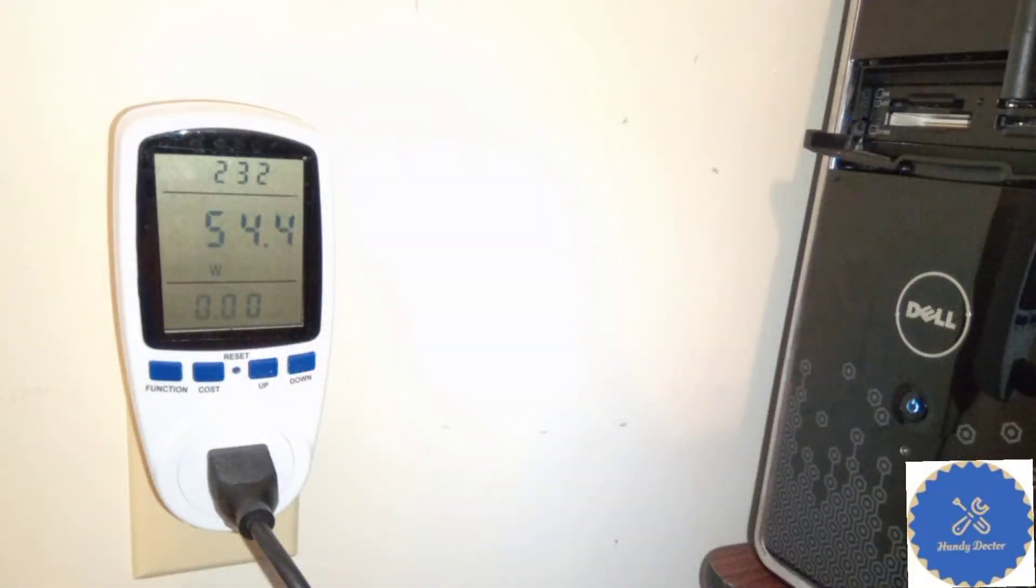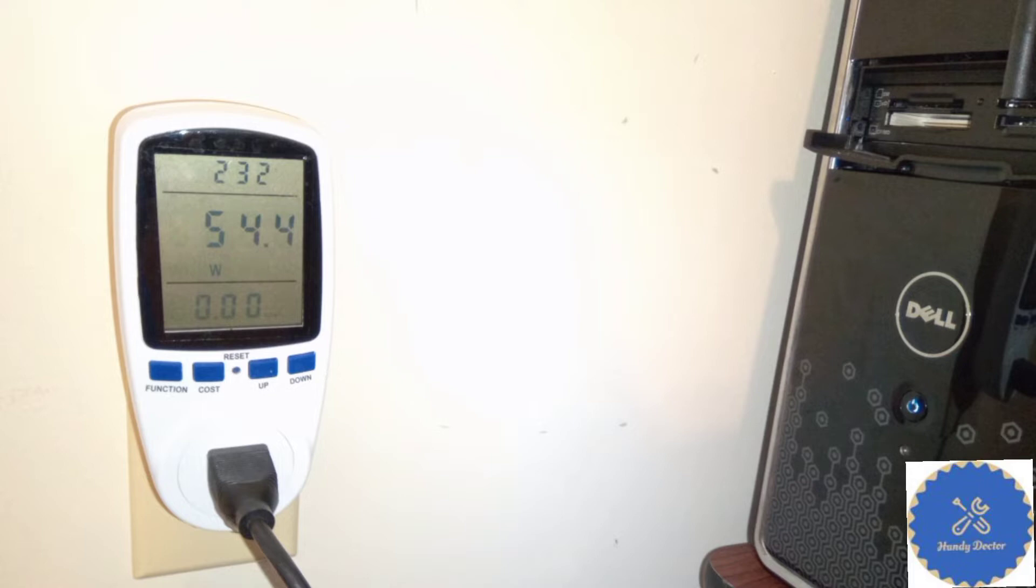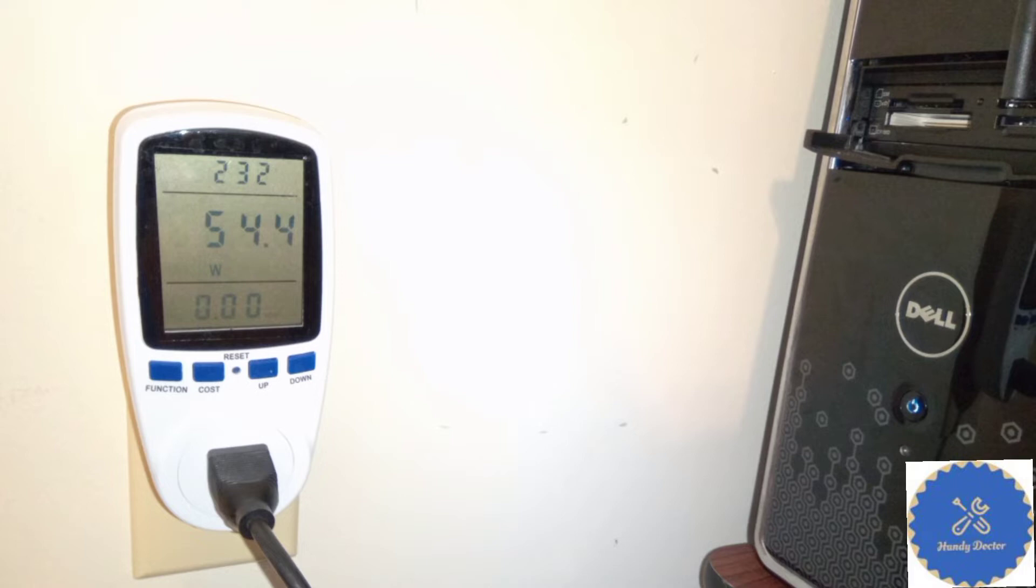Now let's test computer. Right now, the computer is on but not doing anything. It gives 54.4 watts of electricity. That means more than 1 kilowatt hour per day, and probably about 500 kilowatt hours a year, about 100 bucks. So I don't know about you, I definitely will not let my computer stay on all the time. This is significant.